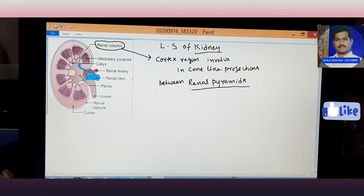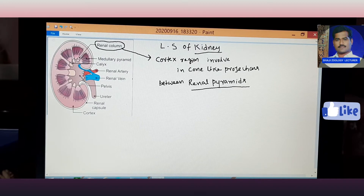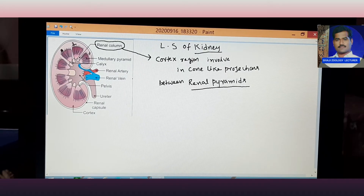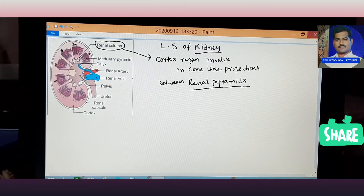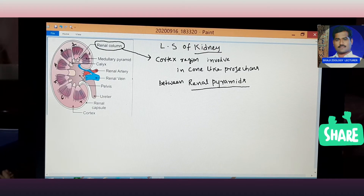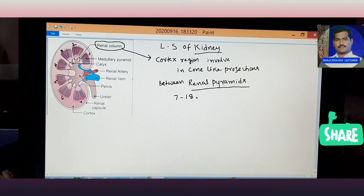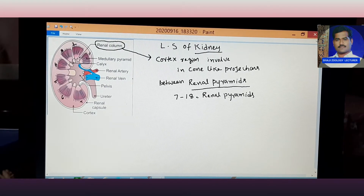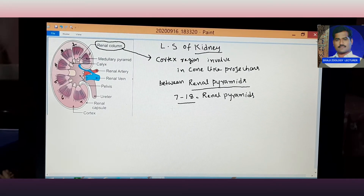See here — the colors are numbered one, two, three, four, five, six, seven. These renal pyramids number from a minimum of seven to a maximum of eighteen in each kidney.